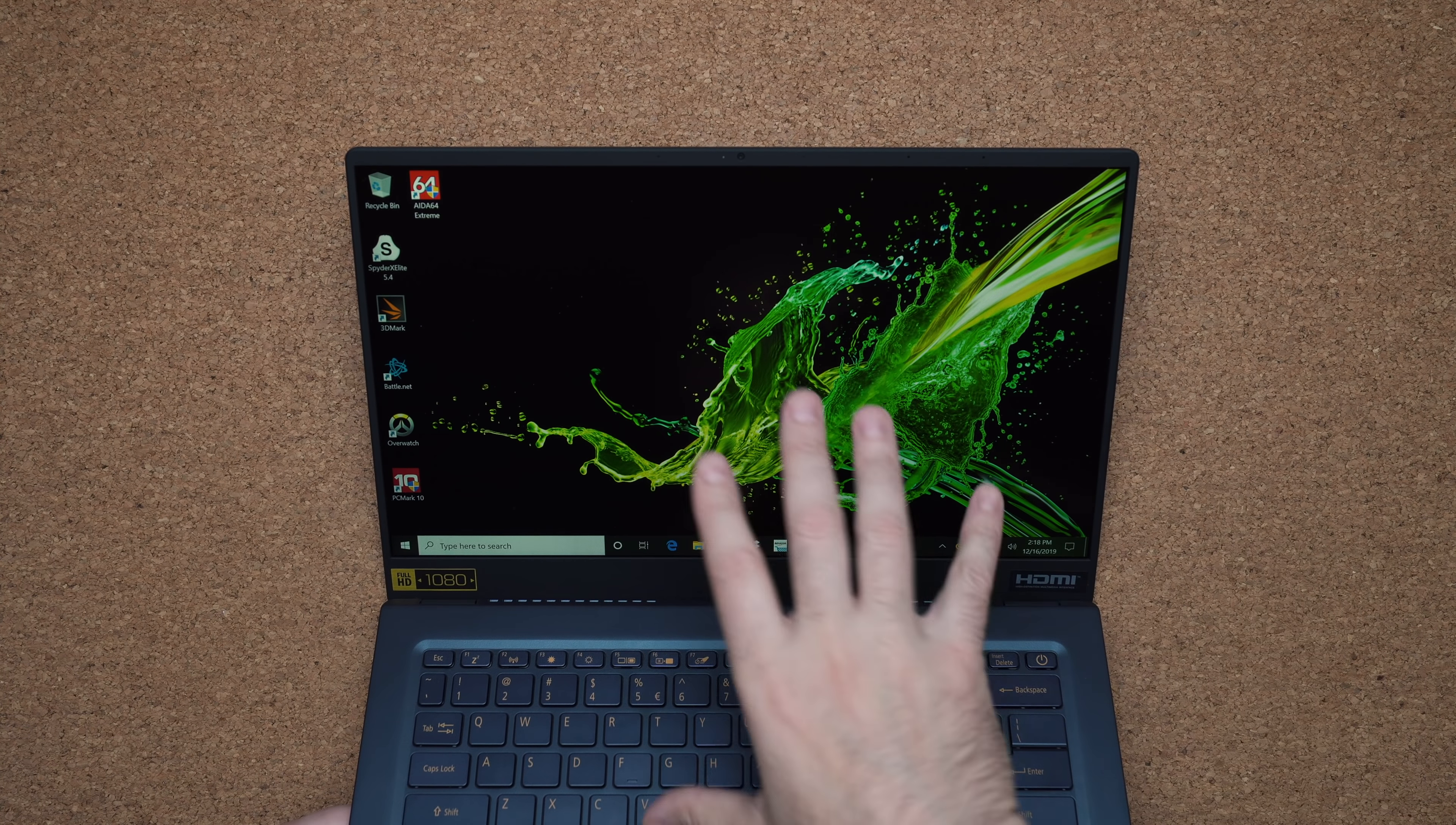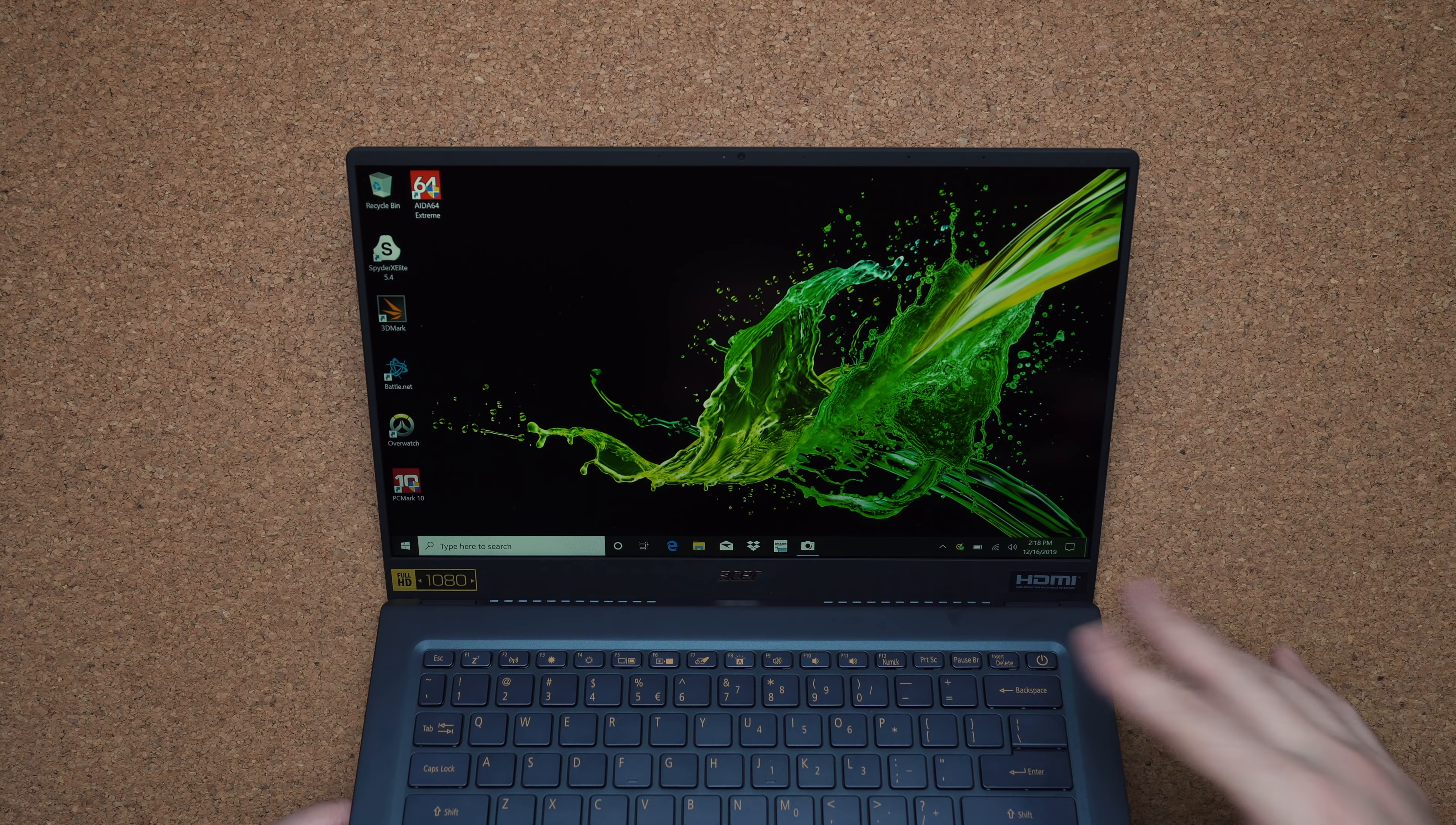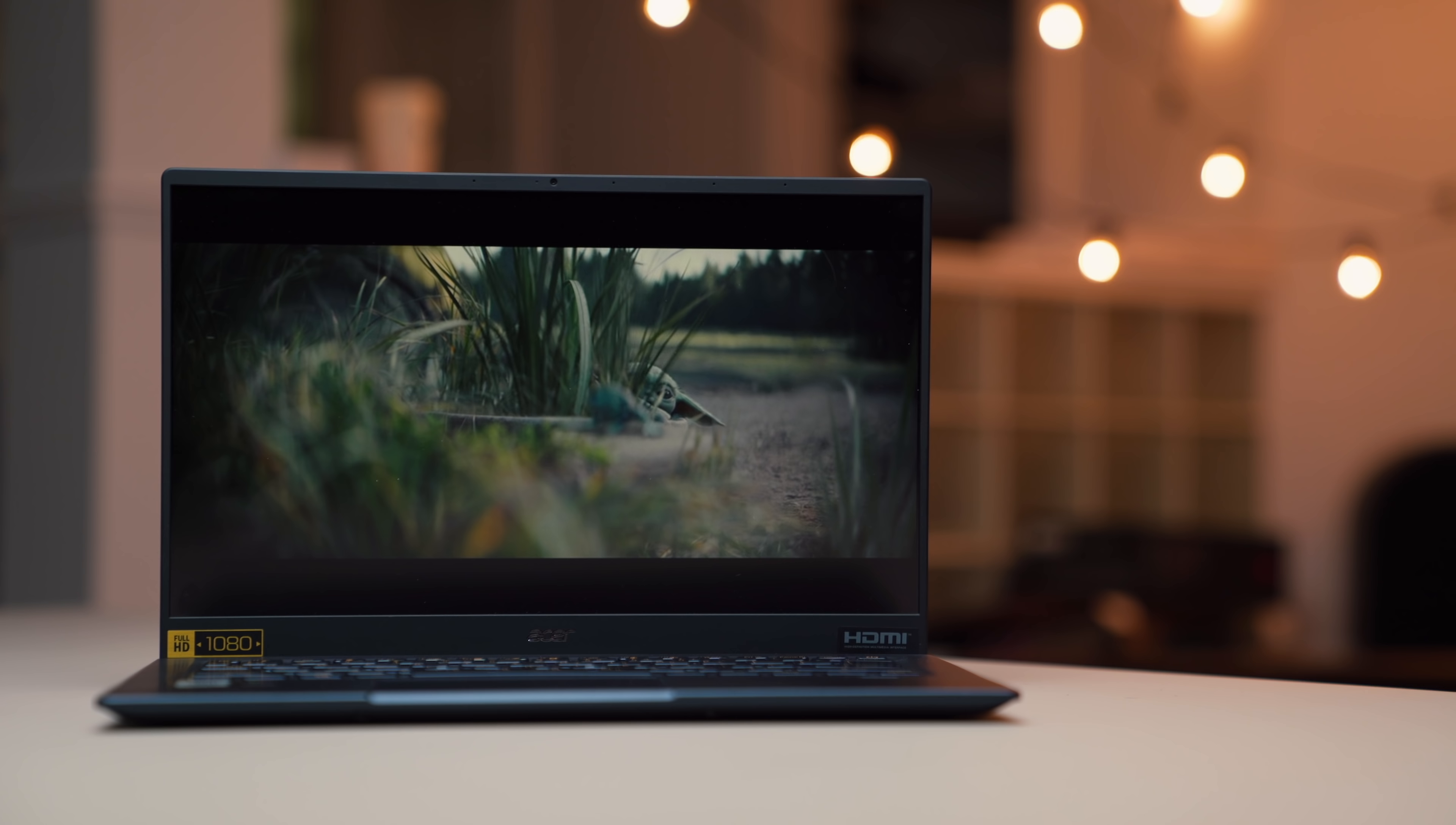The only thing I don't like is the fact that it's 16 by 9, which is fine if you're watching a lot of content on this. But I feel like this laptop really speaks out to like business executives, the person who travels a lot, the person who spends a lot of time writing documents or in document related work.